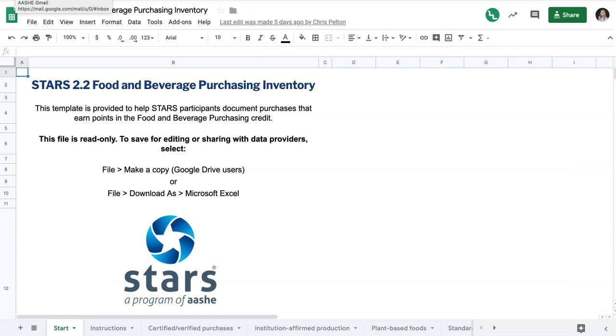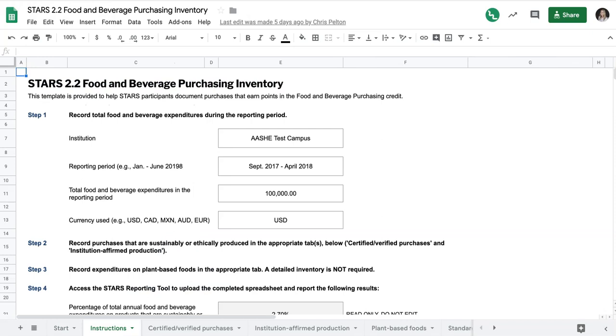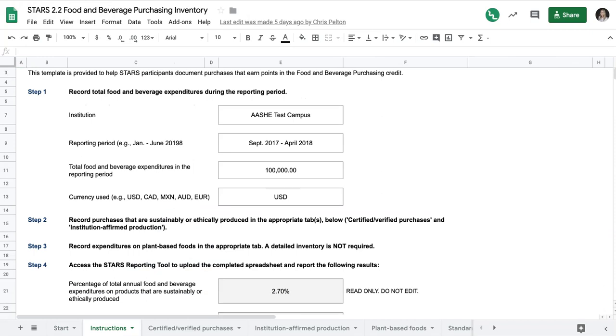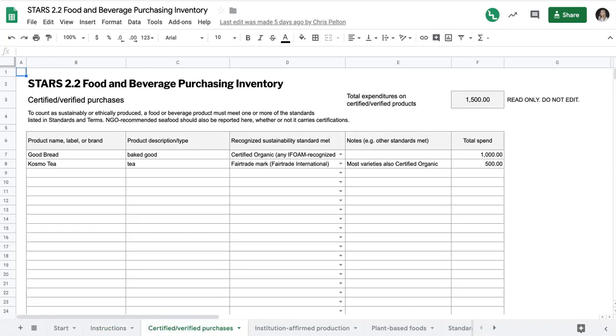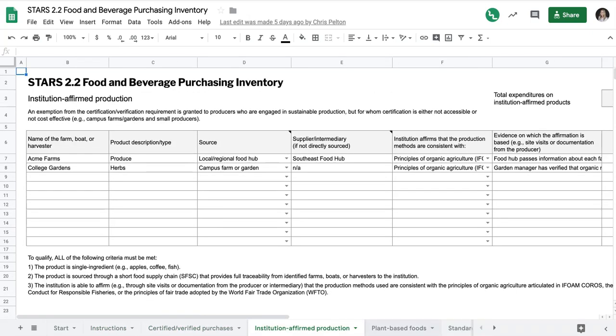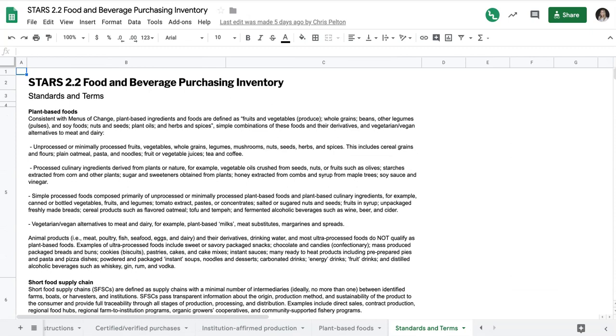I want to give you a quick tour of the inventory template because it can also be a helpful resource. There are instructions for using the spreadsheet as well as automatic calculations that you will be able to plug into the reporting tool when you're ready. There are several tabs for your itemized inventories, and then there is a Standards and Terms tab if you need to quickly double check the eligibility of any of your items.